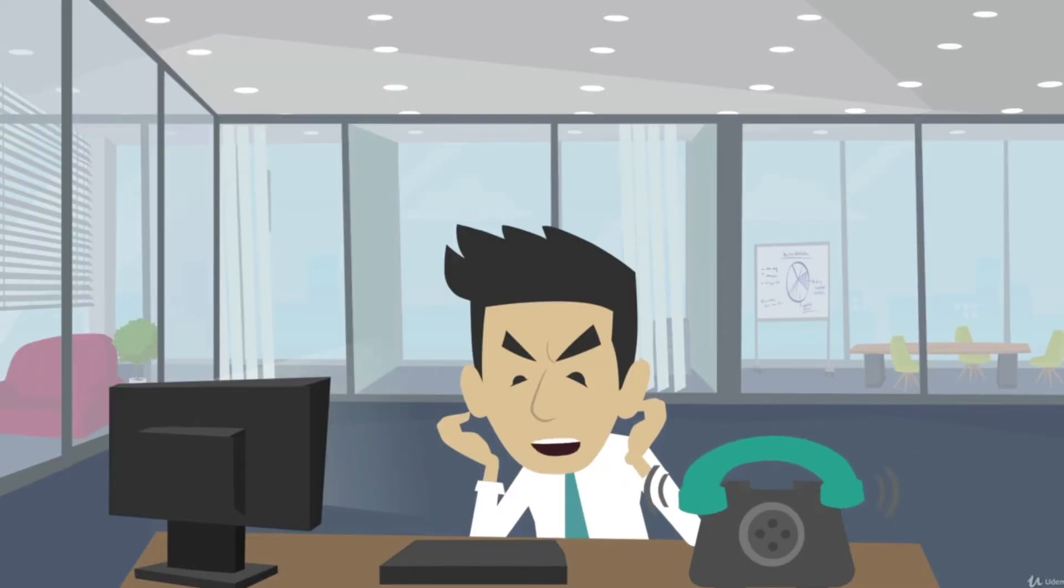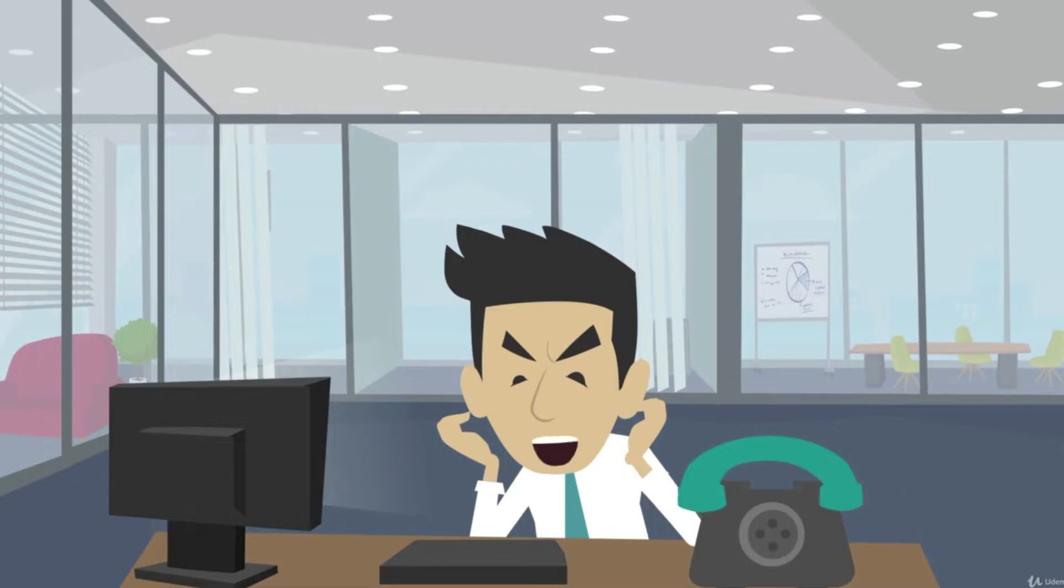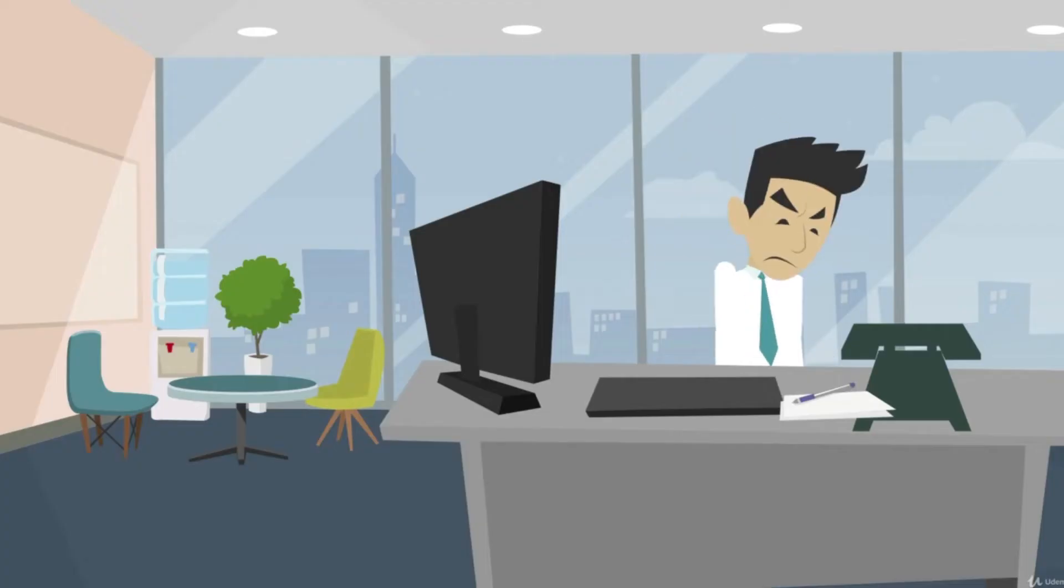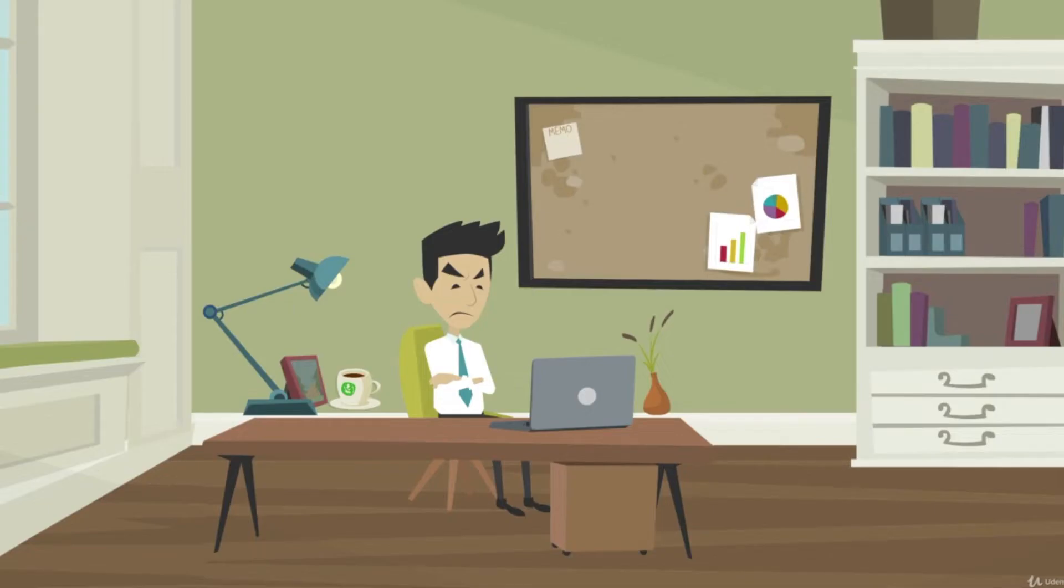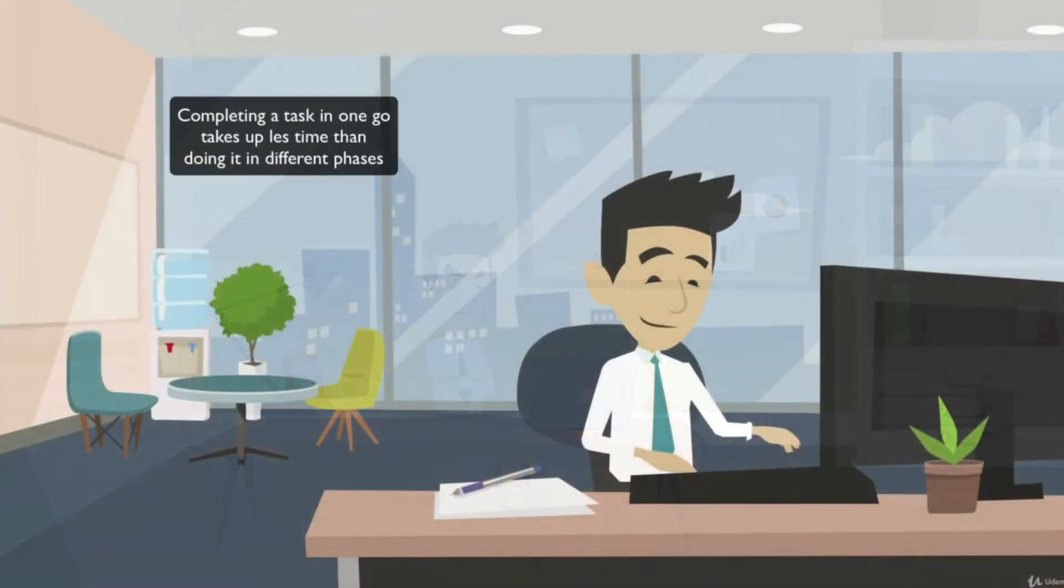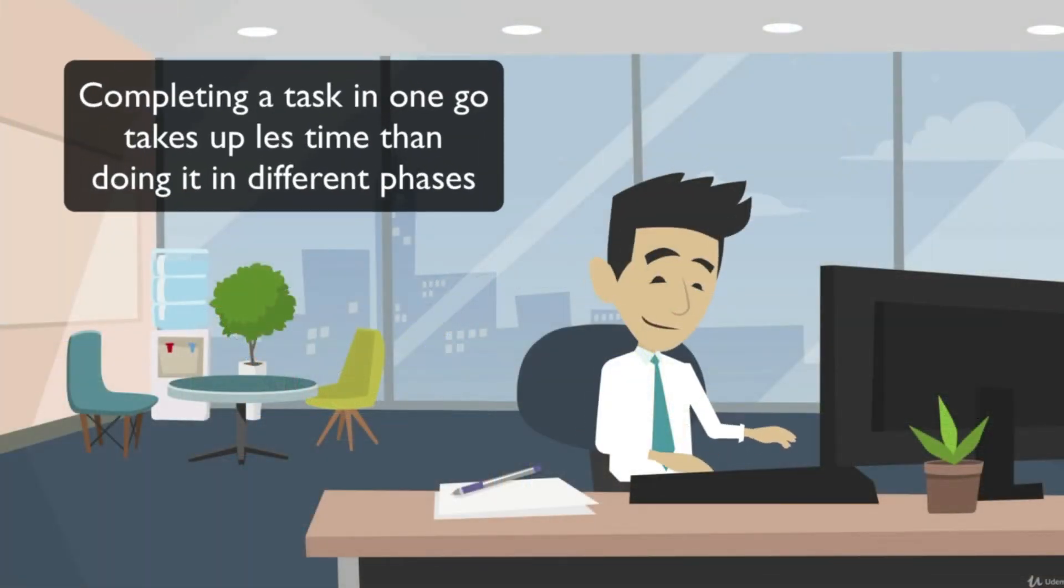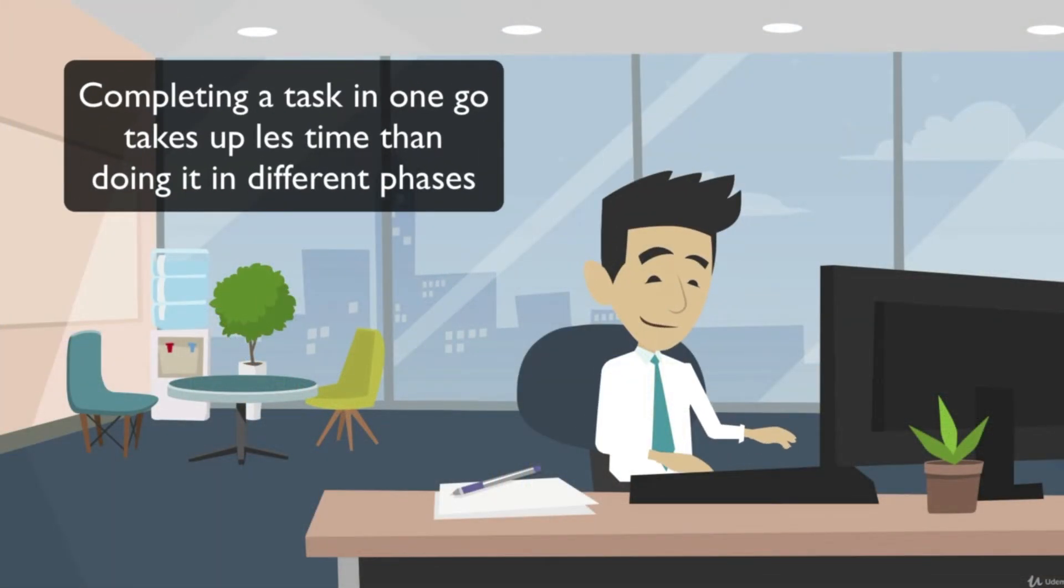This is often visualized as a saw-tooth effect. After five or six interruptions, we are likely to postpone the task to the indefinite future. Completing a task in one go takes up less time than doing it in different phases.